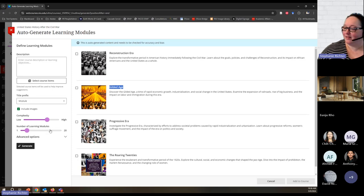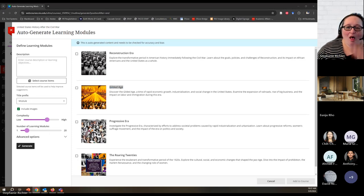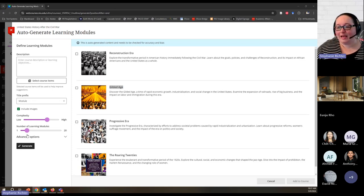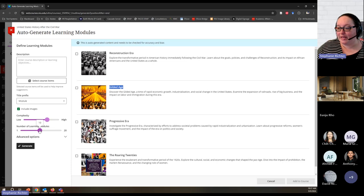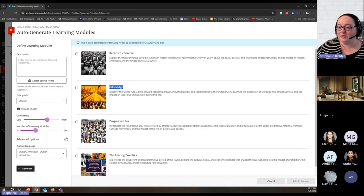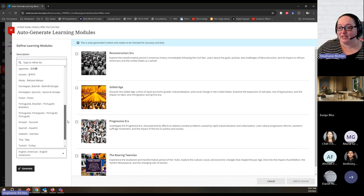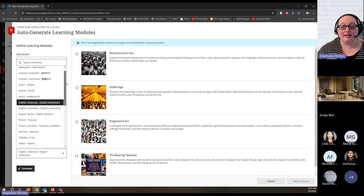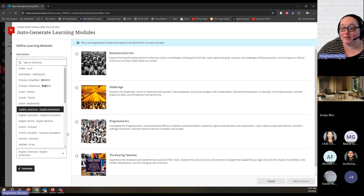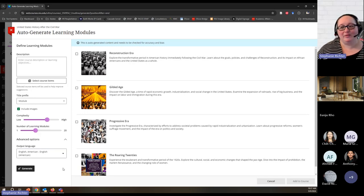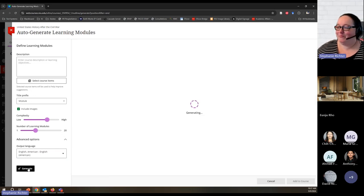I can also choose the number of modules I want in my course — the default is 4. I'll set it to 8, maybe doing a module every two weeks. Under advanced options, I can choose a different language if I'd like to generate content in another language. I only really speak English, so we'll stick with English and generate again.